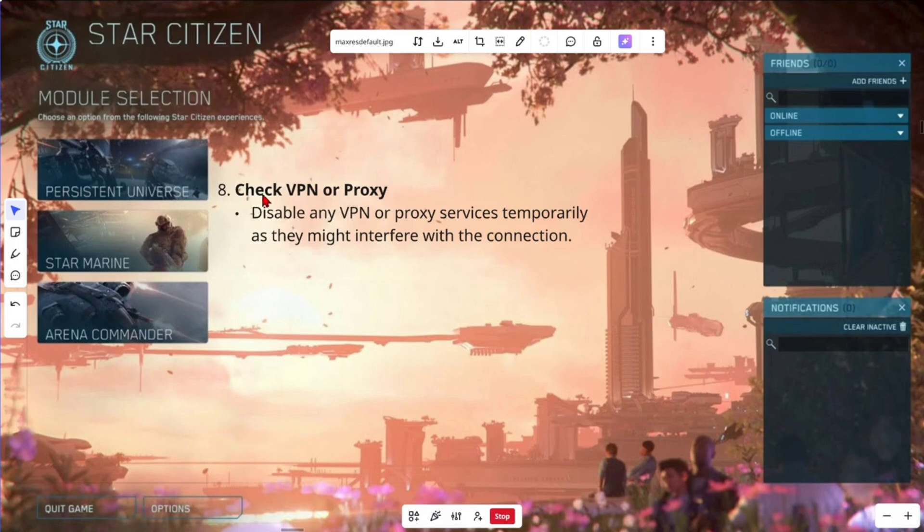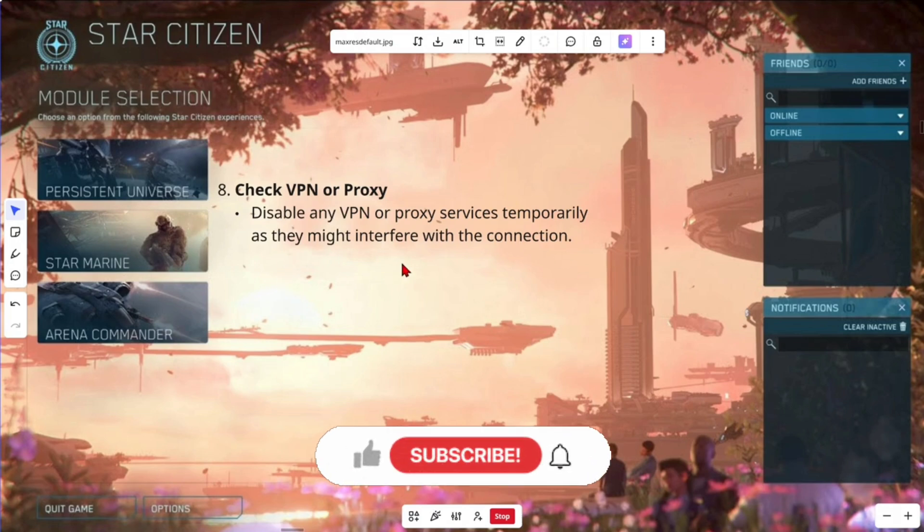And we've got the last fix here. Check VPN or proxy, fix number eight. If you're running any VPNs or proxy services, just temporarily disable them as they might interfere with the connection.